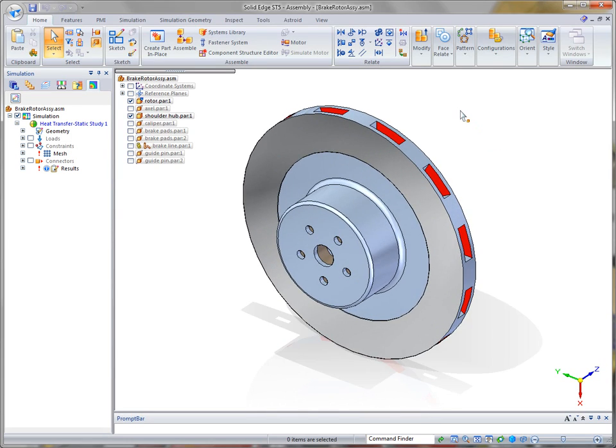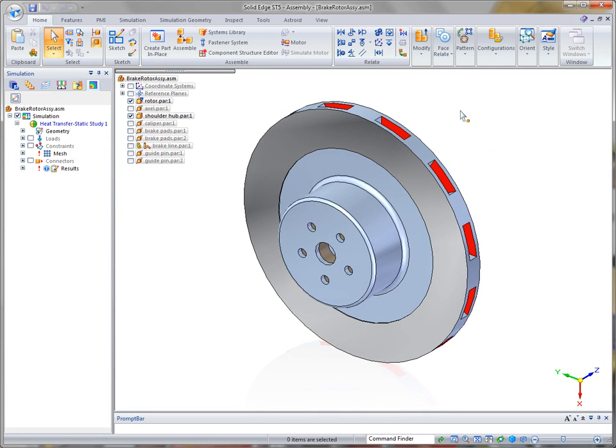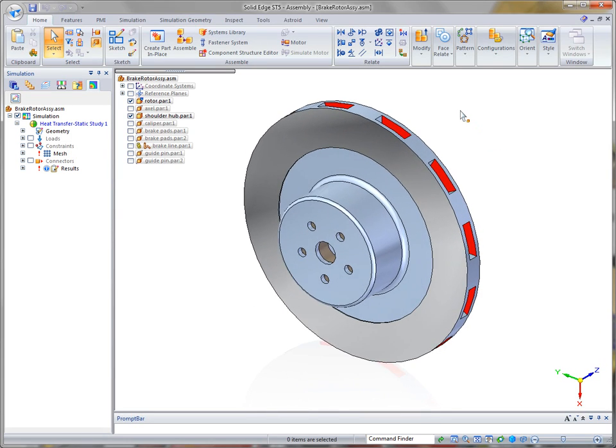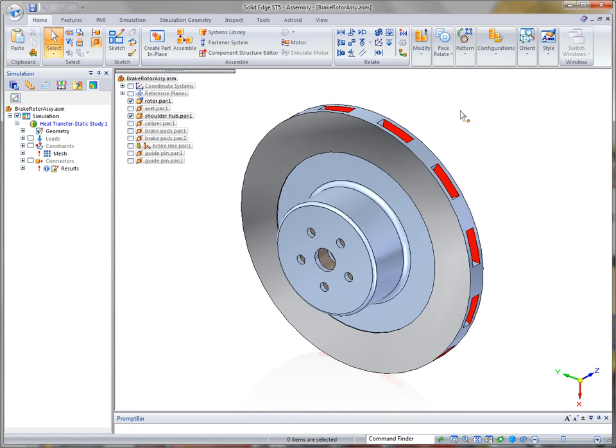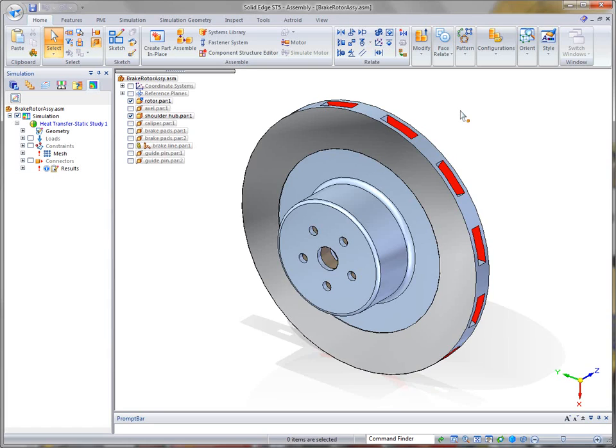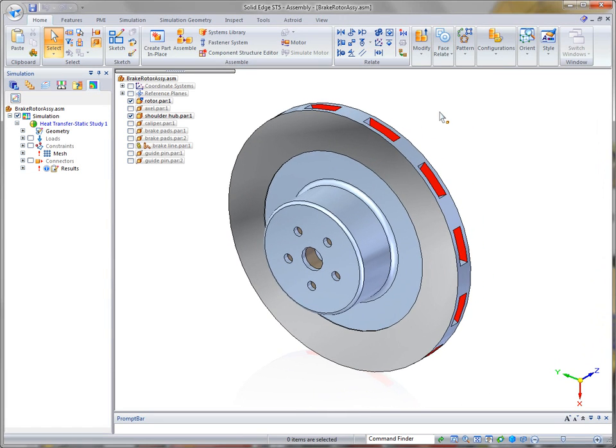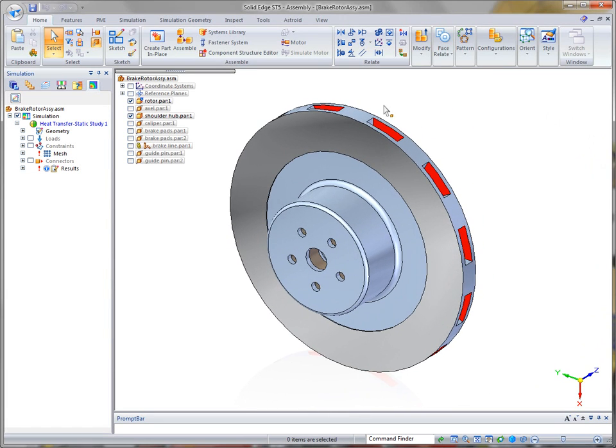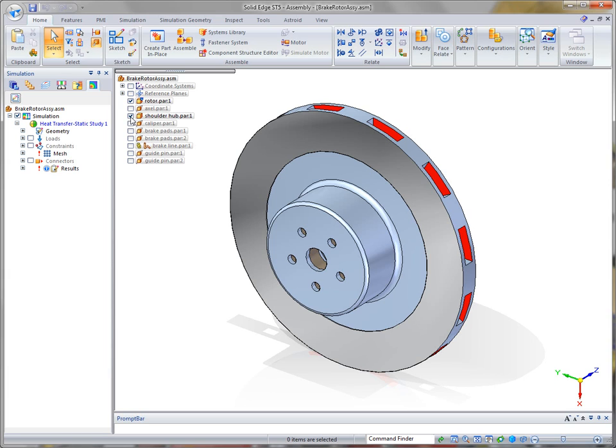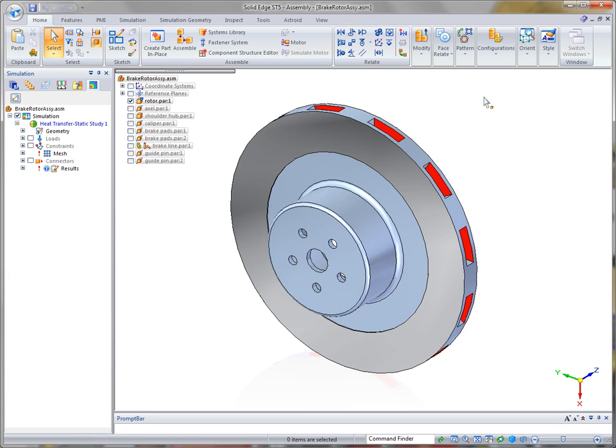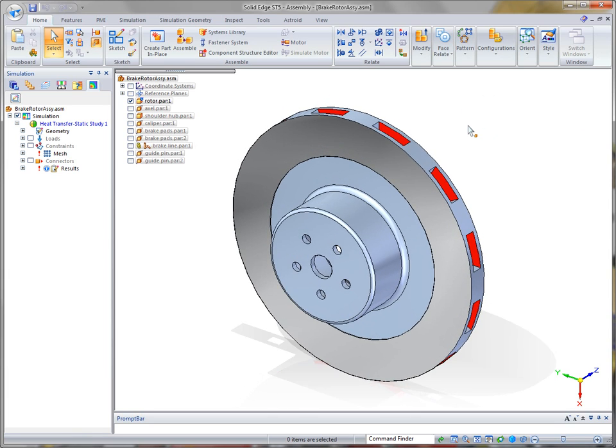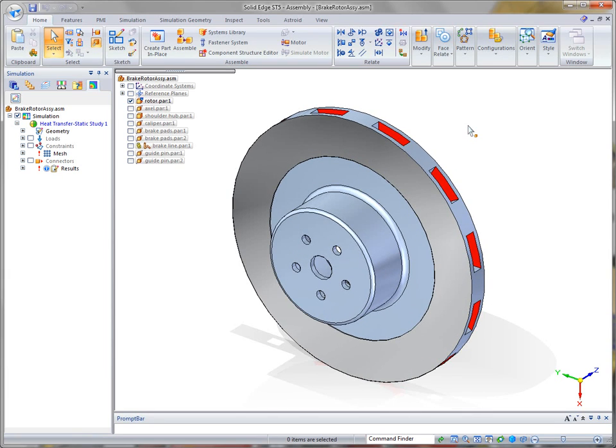So we can use display configurations to quickly change the display of the model. And then for this first analysis that we're going to run, I'm going to simply turn off temporarily the shoulder hub and just focus on the rotor at this particular time.